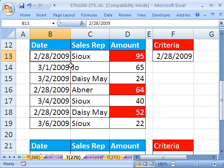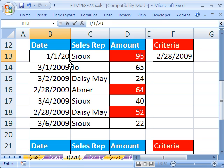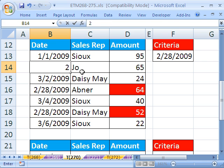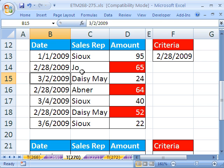If we were to change this to 1/1/2009, that goes away. If we were to say 2/28, that would become highlighted.